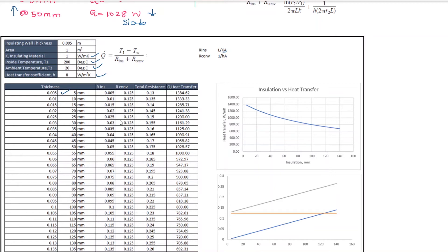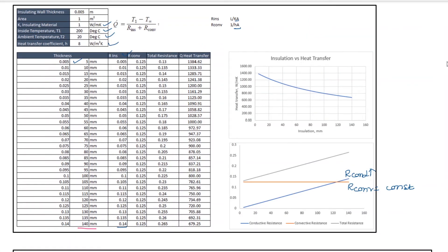When the insulation increases, the conductive resistance increases. But we also need to look at the convective resistance. The convective resistance is 1 divided by h·A. If the heat transfer coefficient on the air side is considered, then the convective resistance changes. If the total resistance increases, the heat transfer rate decreases. At a thickness of 0mm the heat transfer rate is 1384 Watt, at 50mm it is 1028 Watt, and at 140mm it decreases further, while at a certain point it is 670.